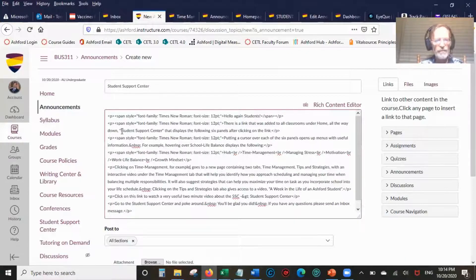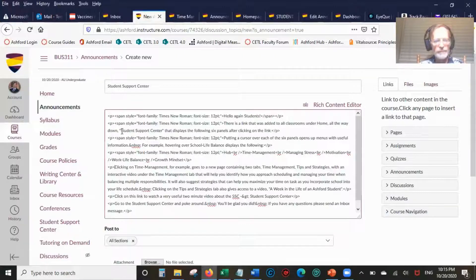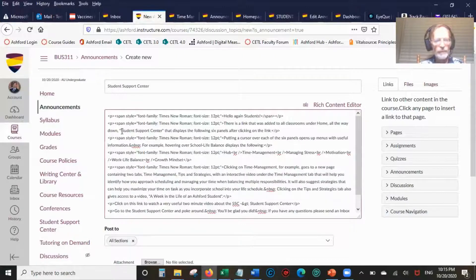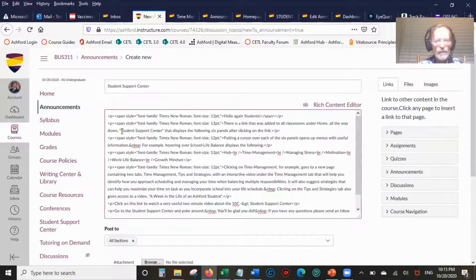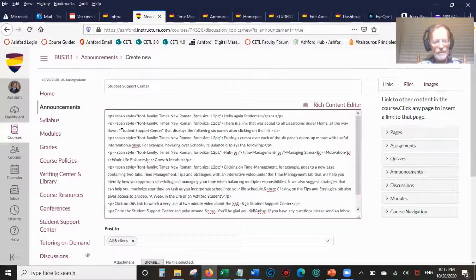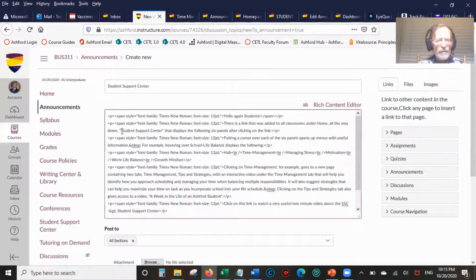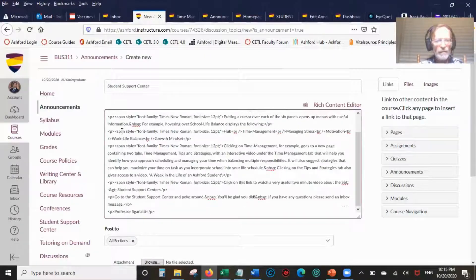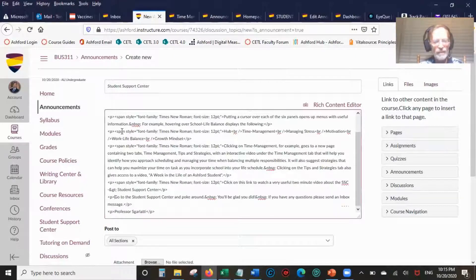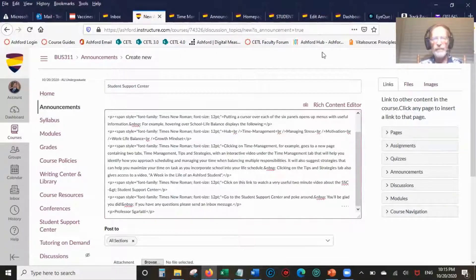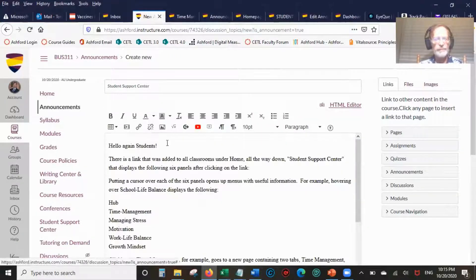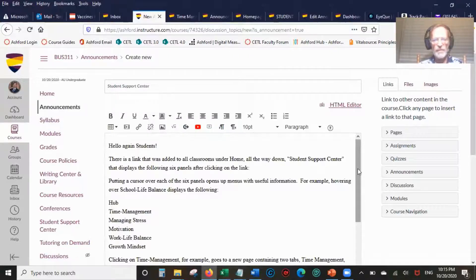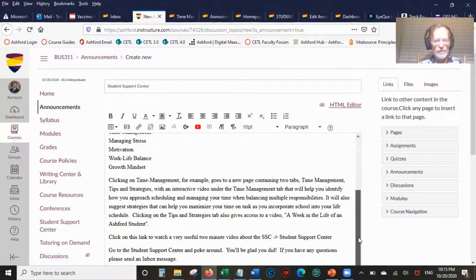Now you see everything is in Times New Roman 12 point. I don't have the fancy name yet, I'll show you how to do that later.